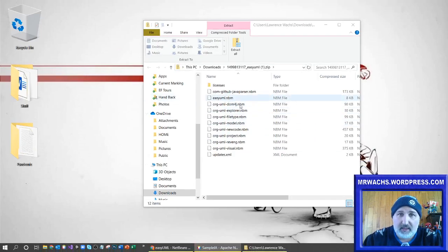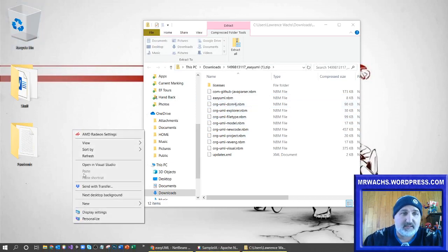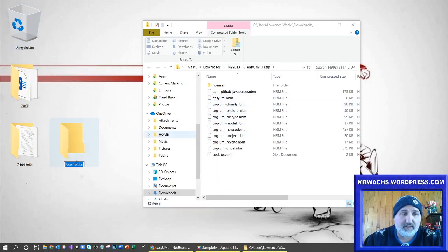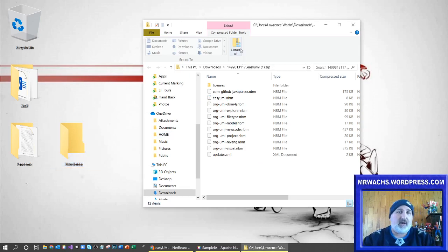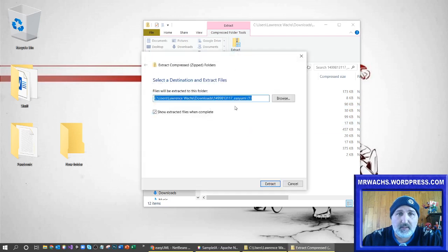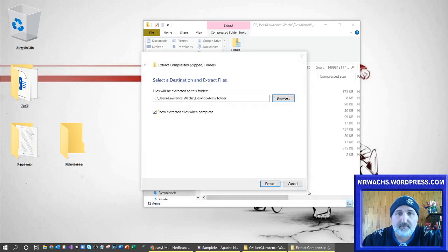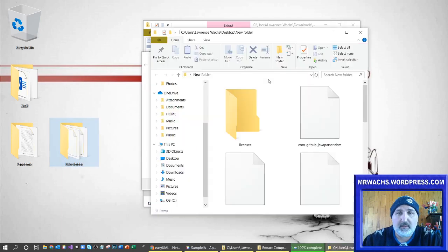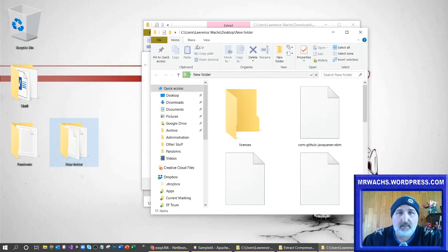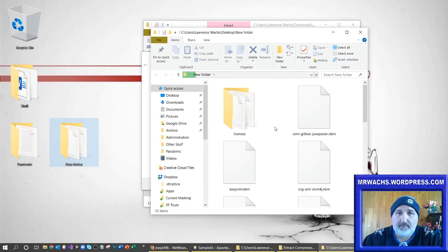What you need to do is unzip these, so I'm just going to make a temporary folder here on my desktop — a new folder — and put all that stuff in there. I'm just going to extract it all, but you could certainly just pull out the NBM files. Just make sure they're all in there, and sure enough they're all in there.